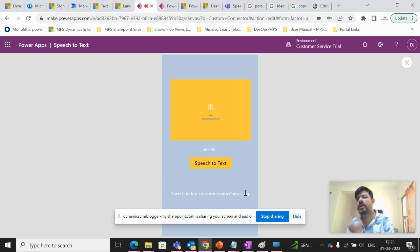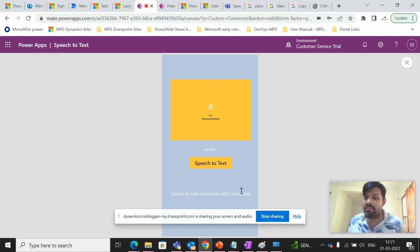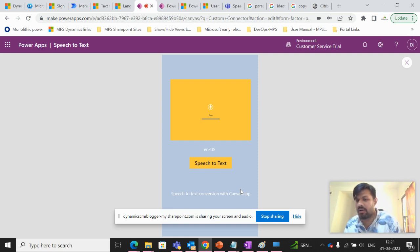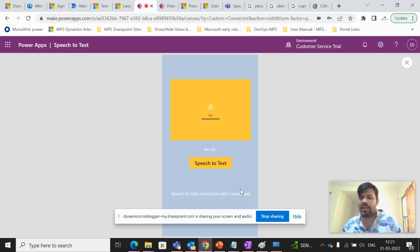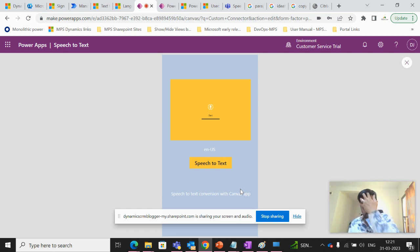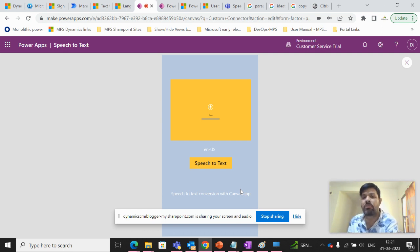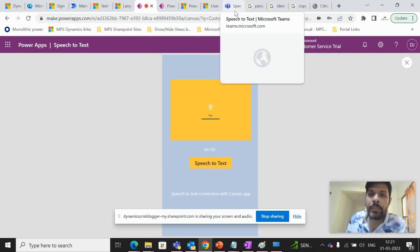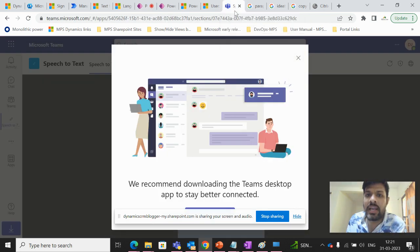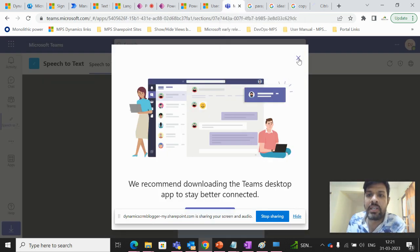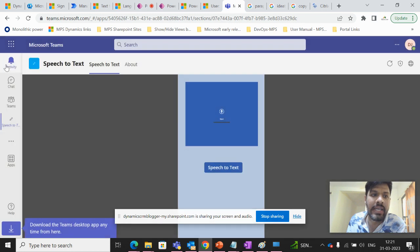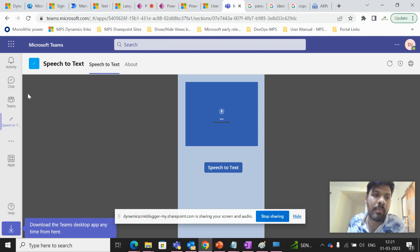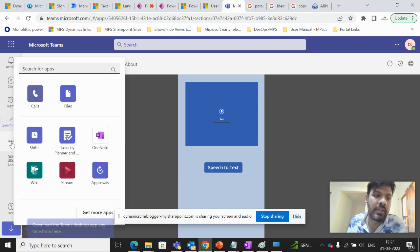So this way, we can leverage this particular Whisper by creating a custom connector and using it in canvas app. And also there is one more thing. We can also embed this canvas app within Teams. So what I've done here is I've added this canvas app in Teams. You can see here.